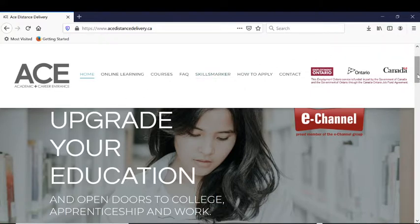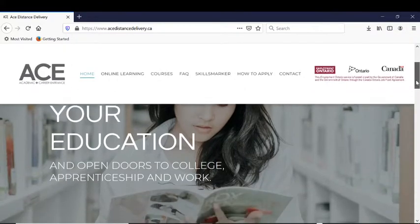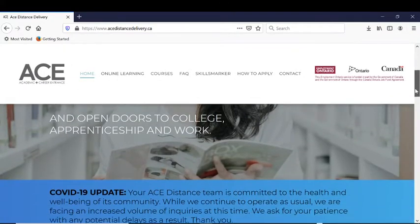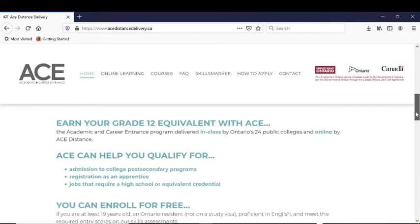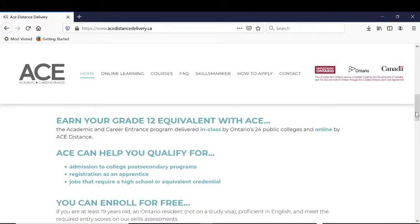You've probably seen lots of free online courses you can just sign up for and enjoy, but ACE is different. ACE courses are recognized and delivered by Ontario's public colleges, so ACE has strict admissions requirements.